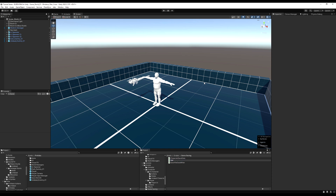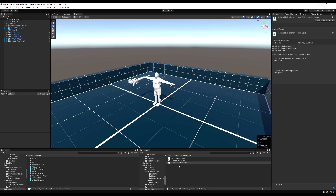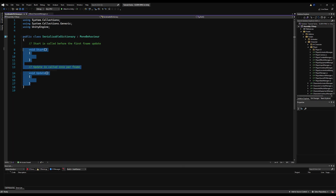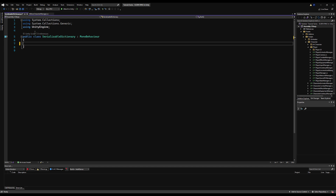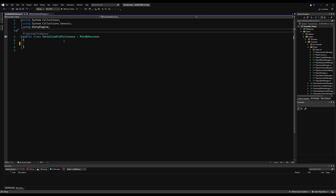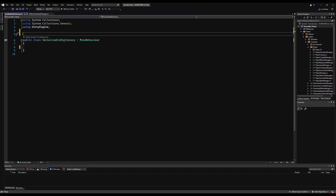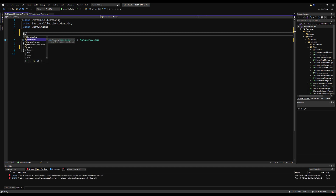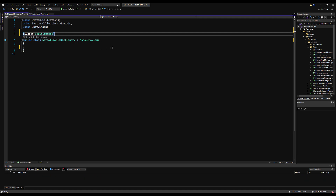What I'm about to do can work for a lot of different data types. If you wanted to save custom data, this is how you would do it. You'd make a serializable script for it and then write the logic. So we're going to make it so we can serialize a dictionary - basically that just means save it. We can use this to add different serializable dictionaries to our character save data.